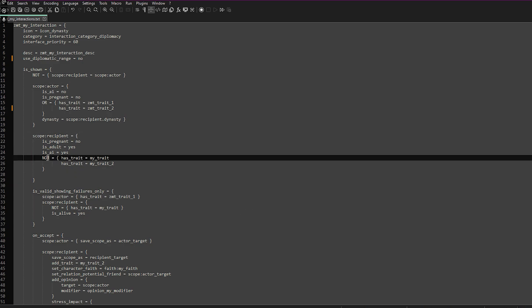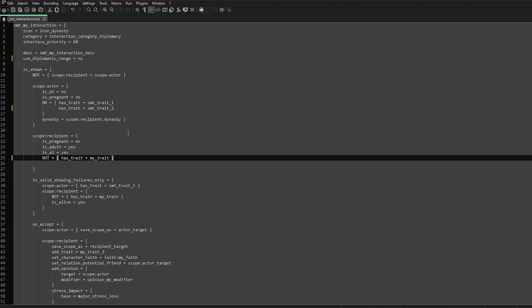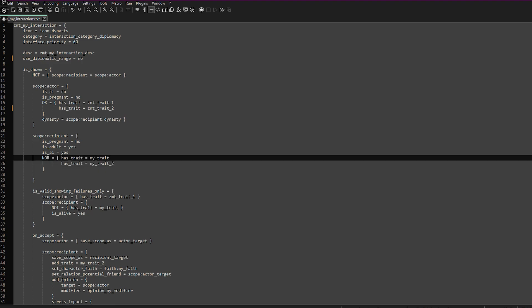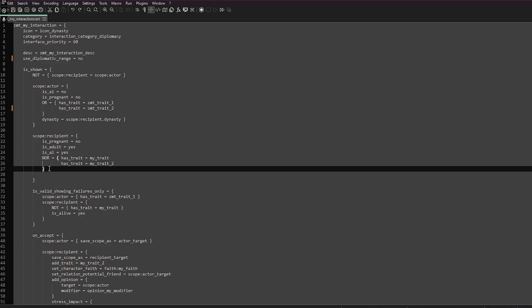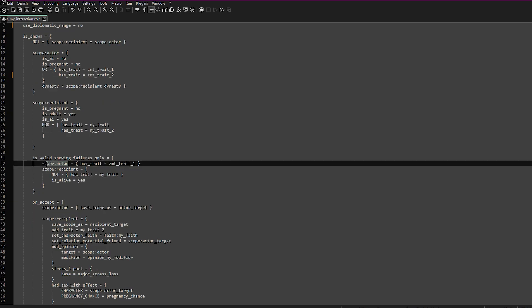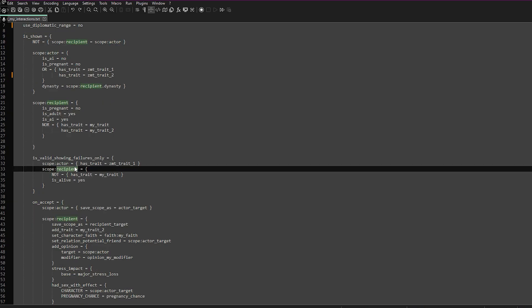For the invalid interaction feedback: if you have just one trait condition, you want to use the NOT command. But if you want multiple conditions, you can use the NOR command — or a NOT combined with an OR command. Inside this block you have scope_actor and scope_recipient, and you basically want these conditions to match what you set up in is_shown. What this does is: if you can't use the interaction in game, the game will tell you why you can't use it. We've also added is_alive, so this can only be used on living characters.